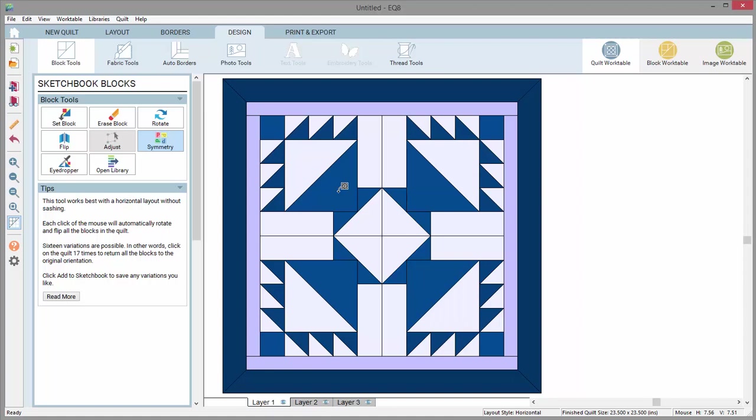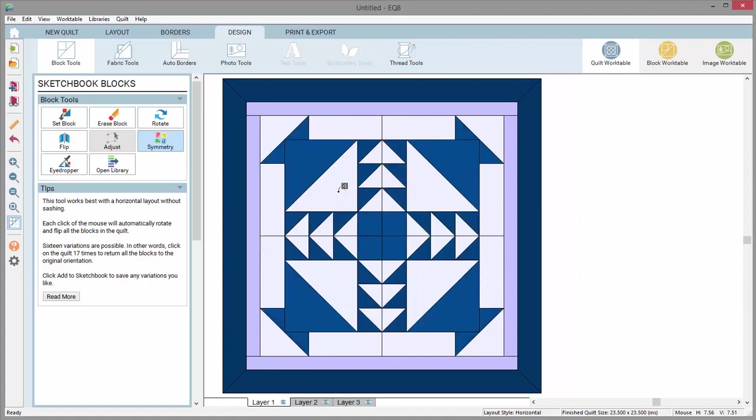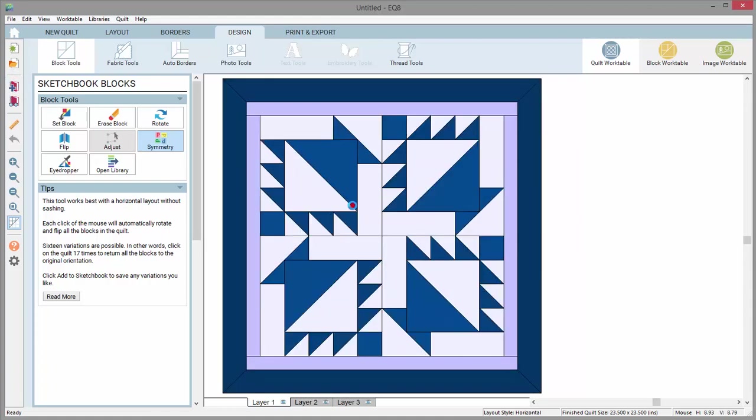With each click, all the blocks will flip and rotate in 16 different variations. Add to sketchbook when you see a design that you like. Continue to click to see all the symmetries with this block.